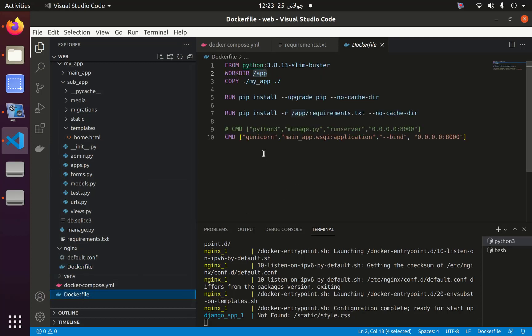We can see that we are serving the Django application with gunicorn, and we are serving static files - the CSS files - by nginx. Both are working.